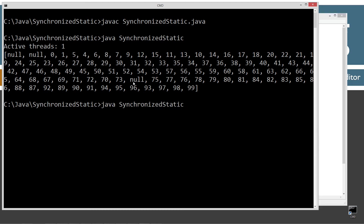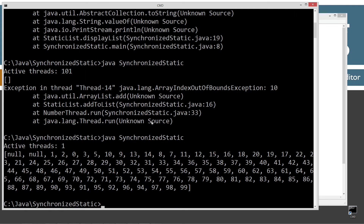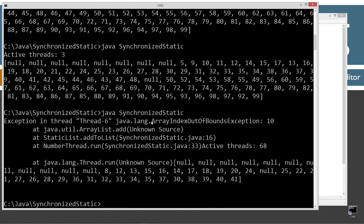Let's run it again — wow, there's a whole other issue. We keep getting ArrayIndexOutOfBoundsException errors like index 10, and who knows what values were being written. You can see we've got all kinds of issues going on here.